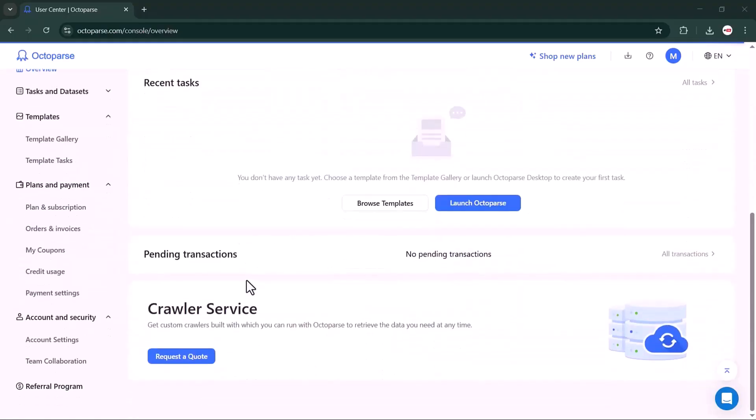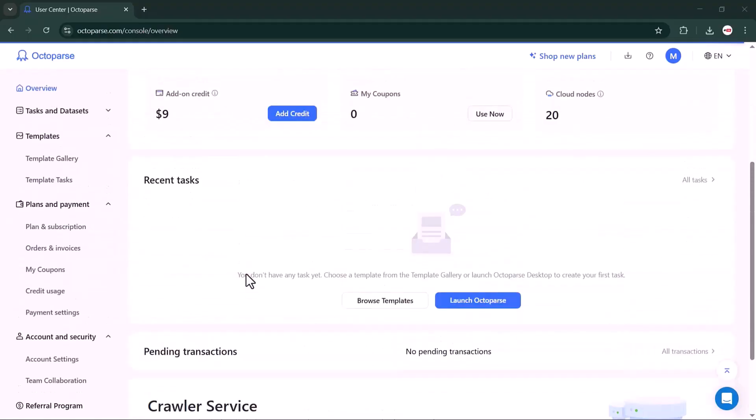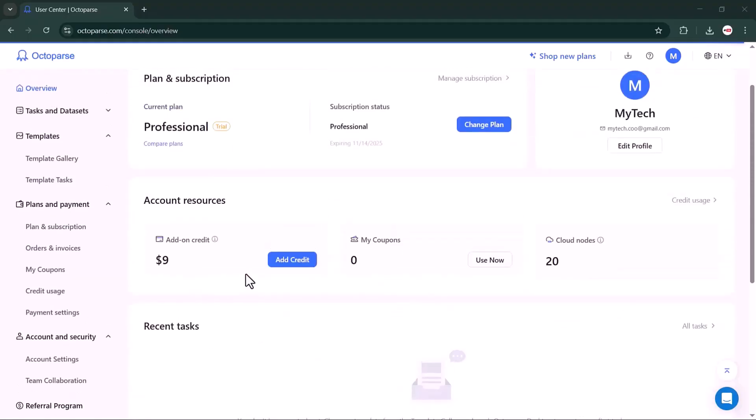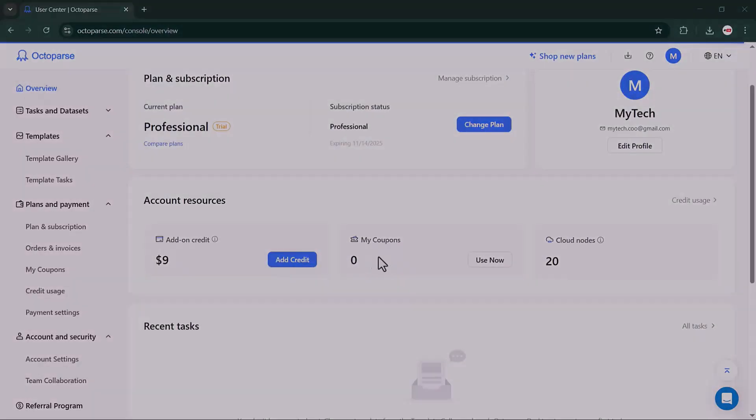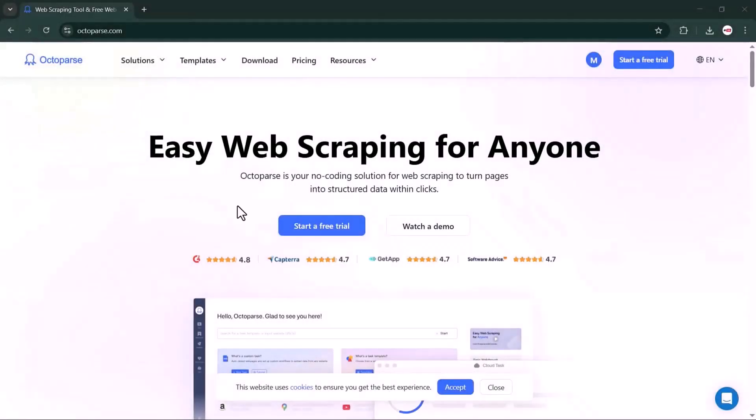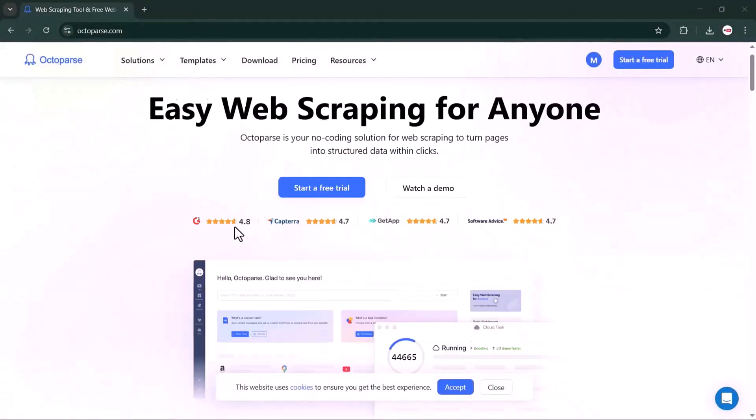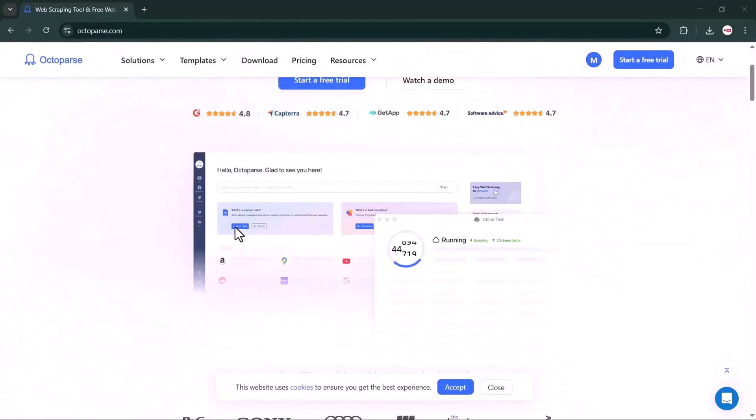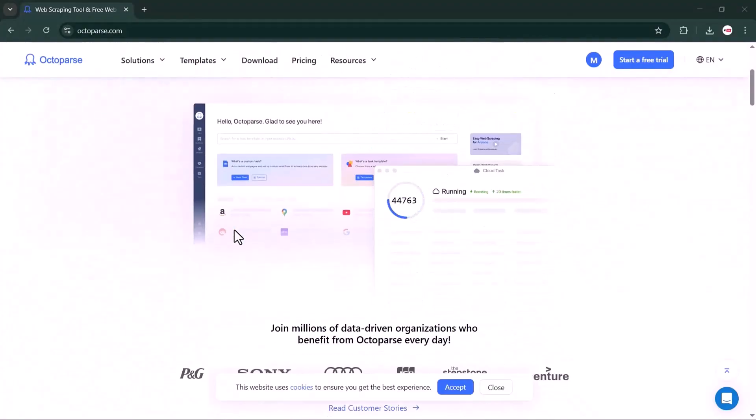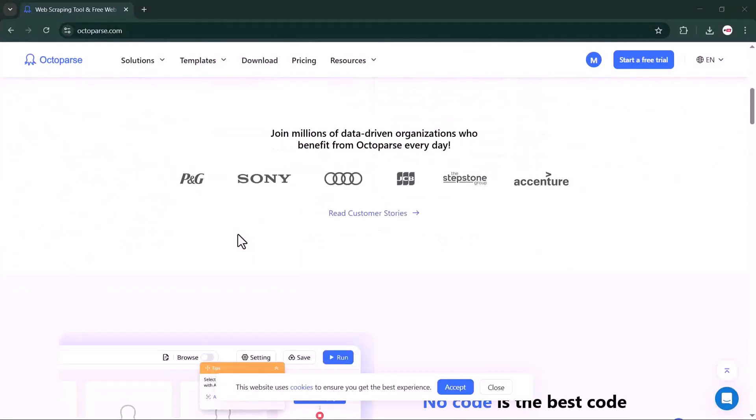And that's it for today's video. If you found this tutorial helpful, don't forget to like, subscribe, and hit the bell icon so you never miss our next video. In the next one, I'll show you how to scrape Google Maps data using Octoparse. Thanks for watching, and I'll see you in the next one.